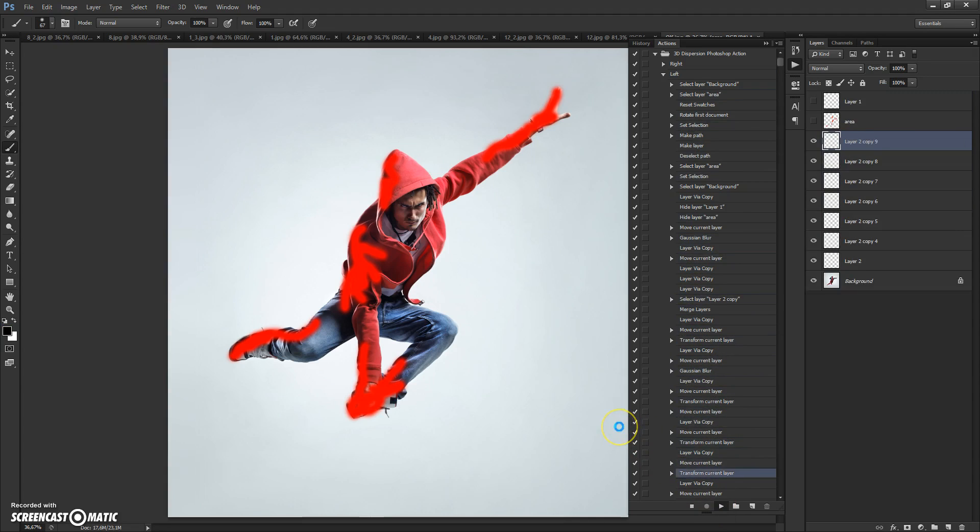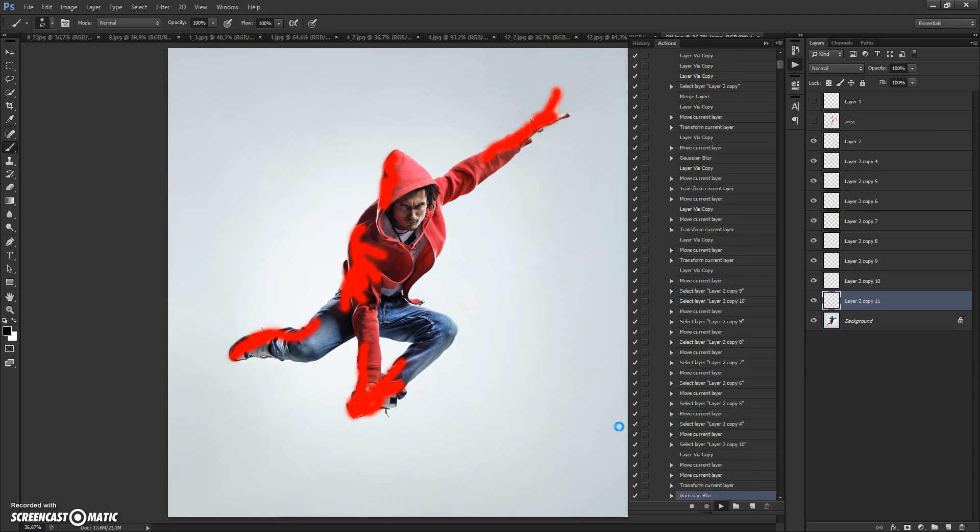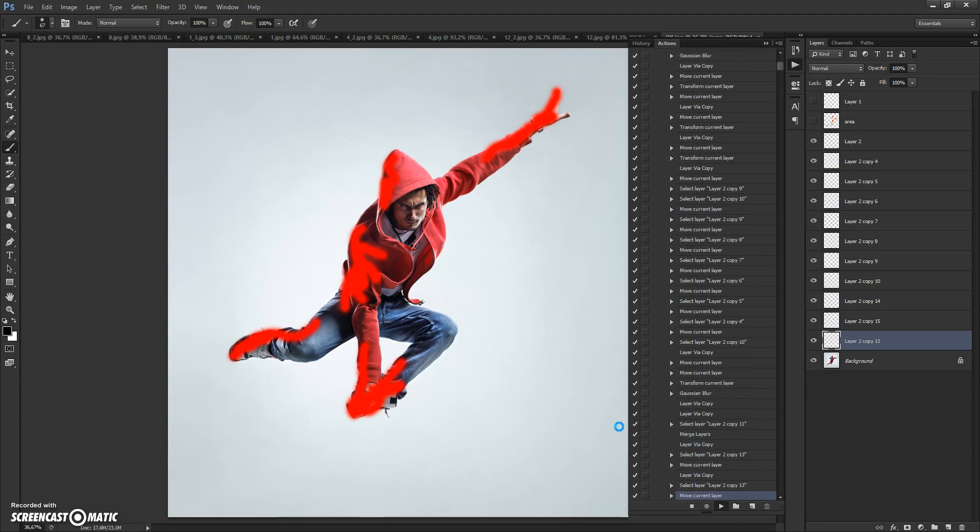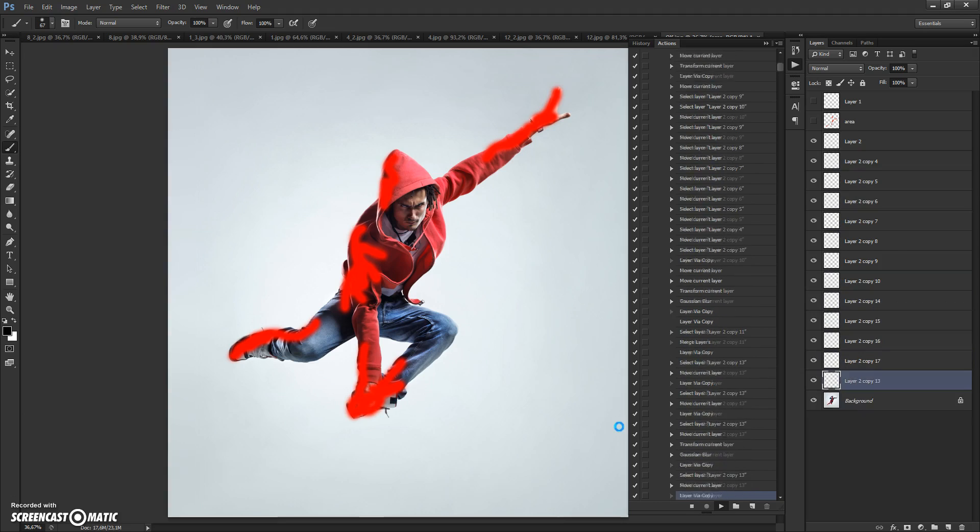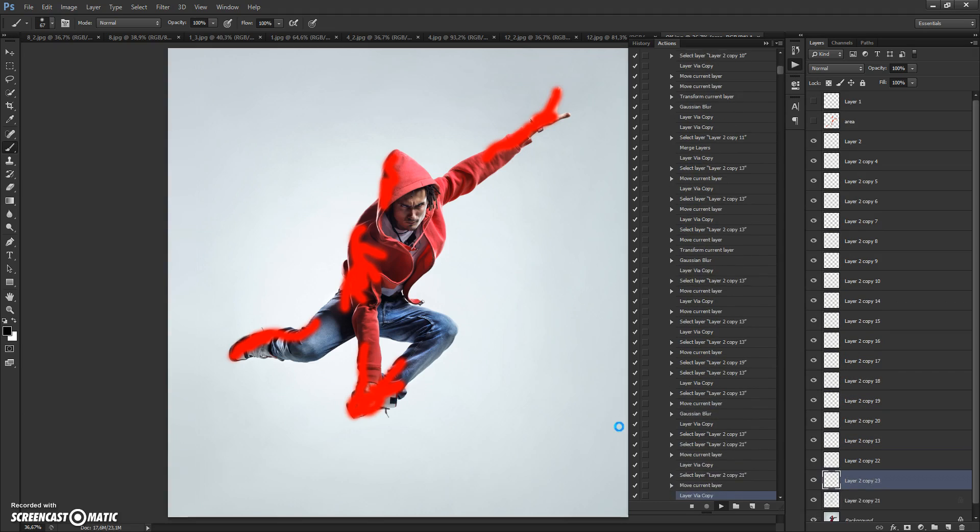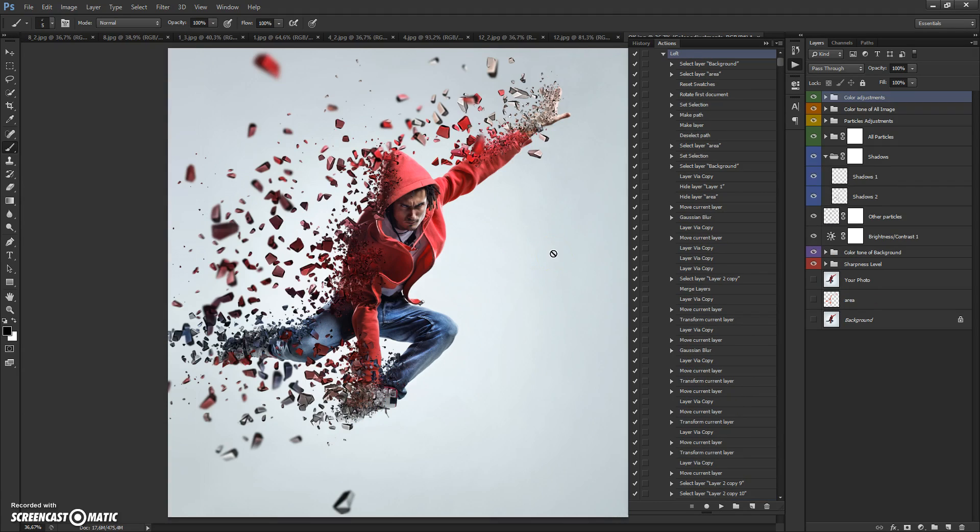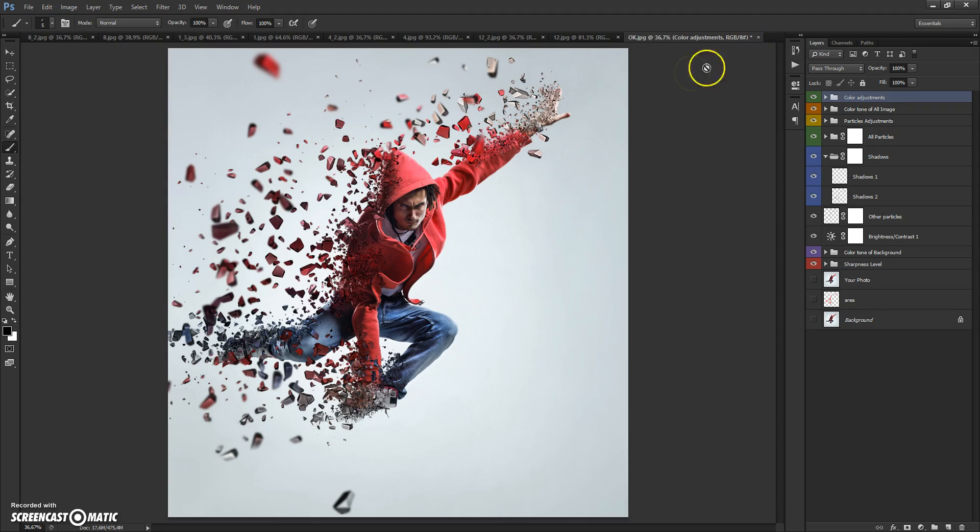Wait a few minutes for Photoshop to complete all the actions. Speed of the action depends on the power of your computer. I've sped up this step. When the action is finished, you can change your final composition. Now I'll show you how to make these changes.